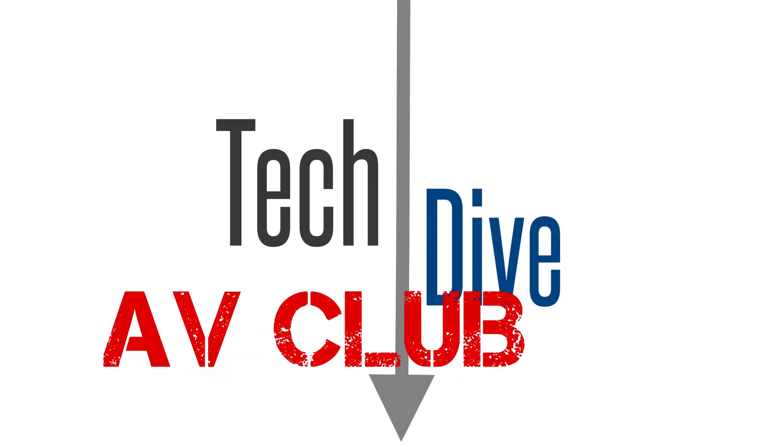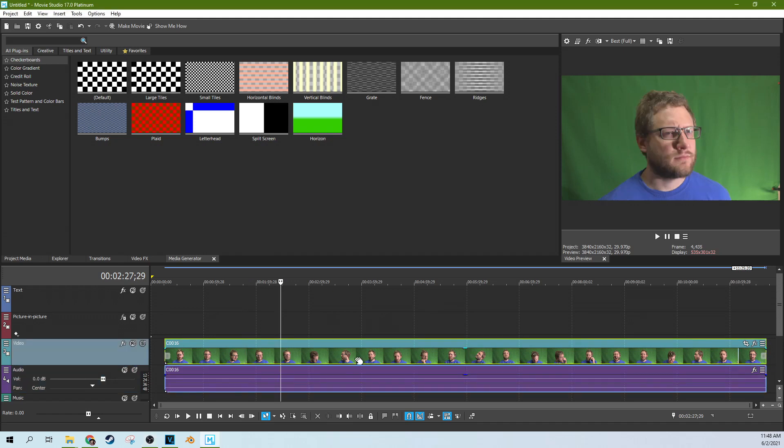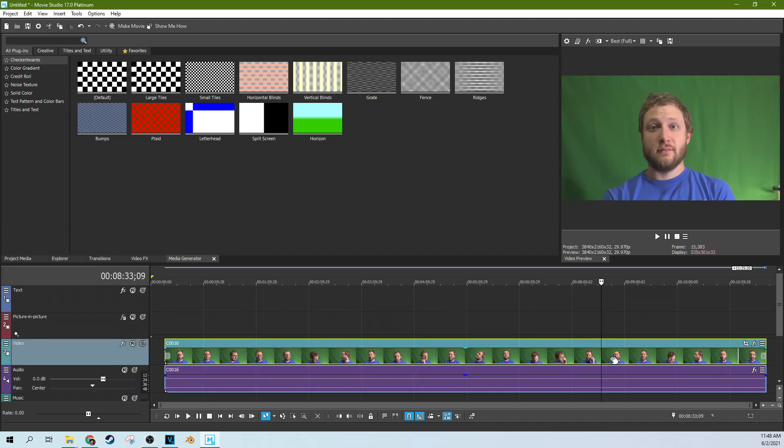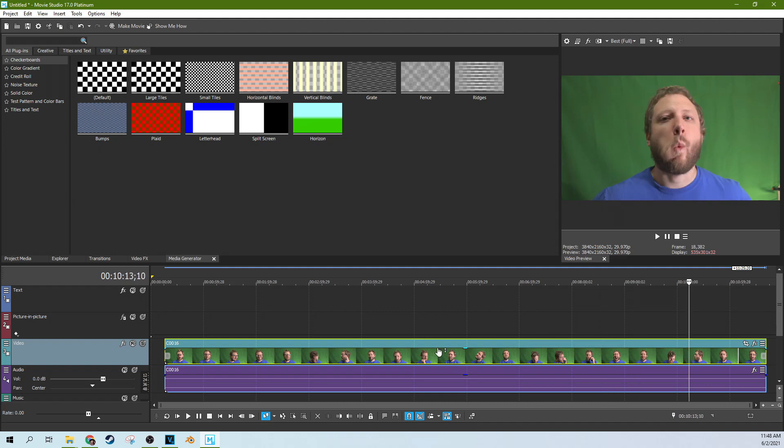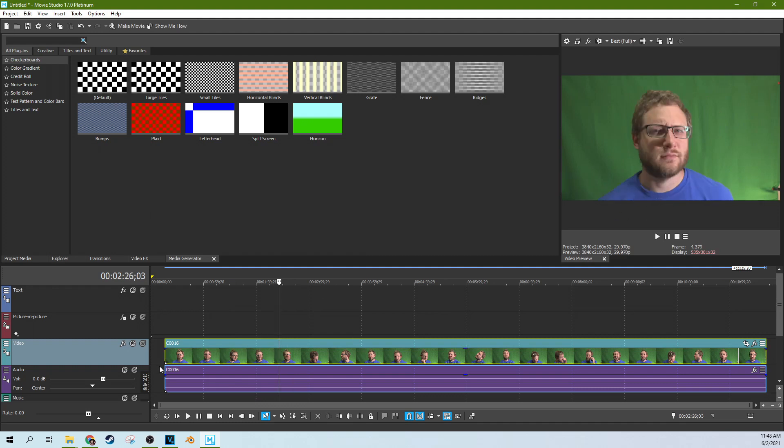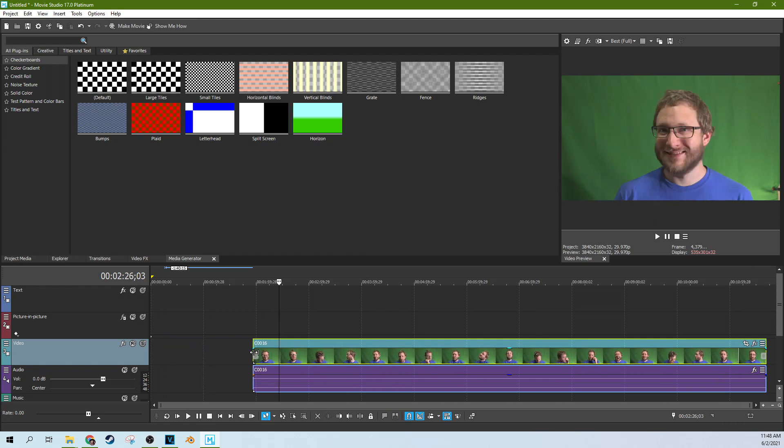Hey, this is Adam with Tech Dive AV Club. We're in Movie Studio 17 Platinum and we're going to do a shirt changing effect today. So it's a fun little thing to do. I got to change my shirt a few times because we're going to do the Brady Bunch intro soon. And to do that, I needed to make a bunch of different faces, but I thought it would be more fun to change the color of my shirt via editing than to change clothes every time. So we are just going to do that real fast.